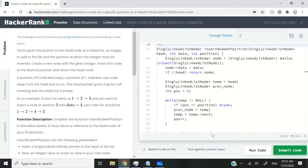Hi guys, in this HackerRank challenge, we are going to insert a node at a specific position in a linked list.